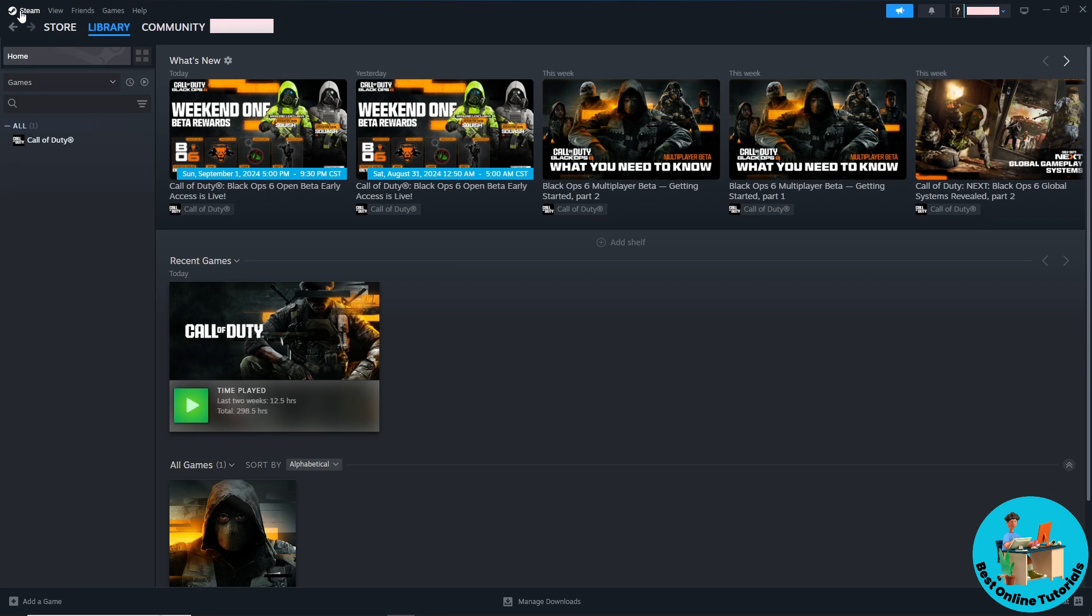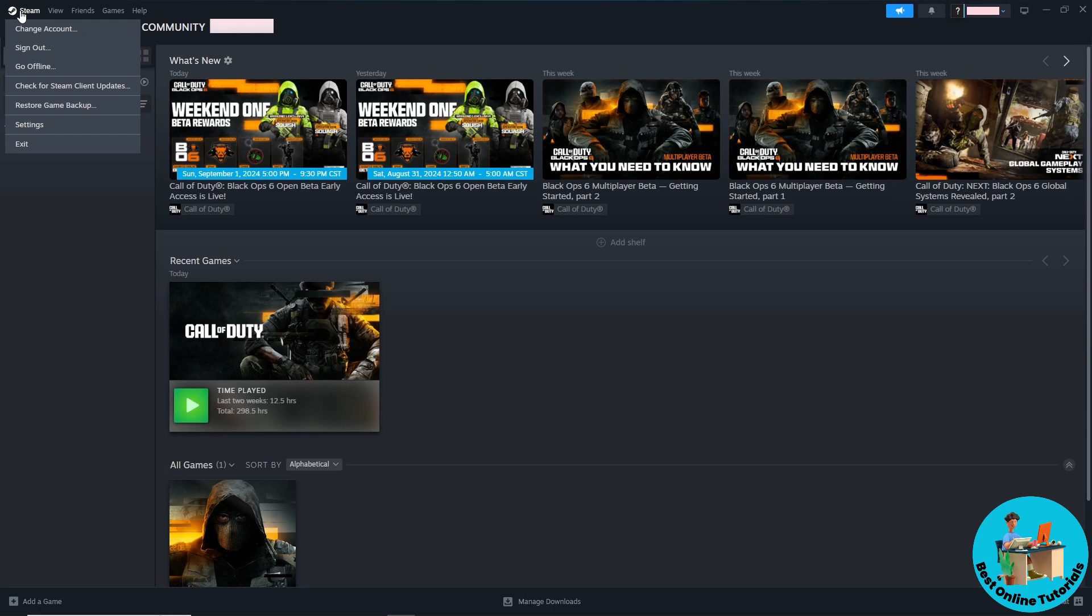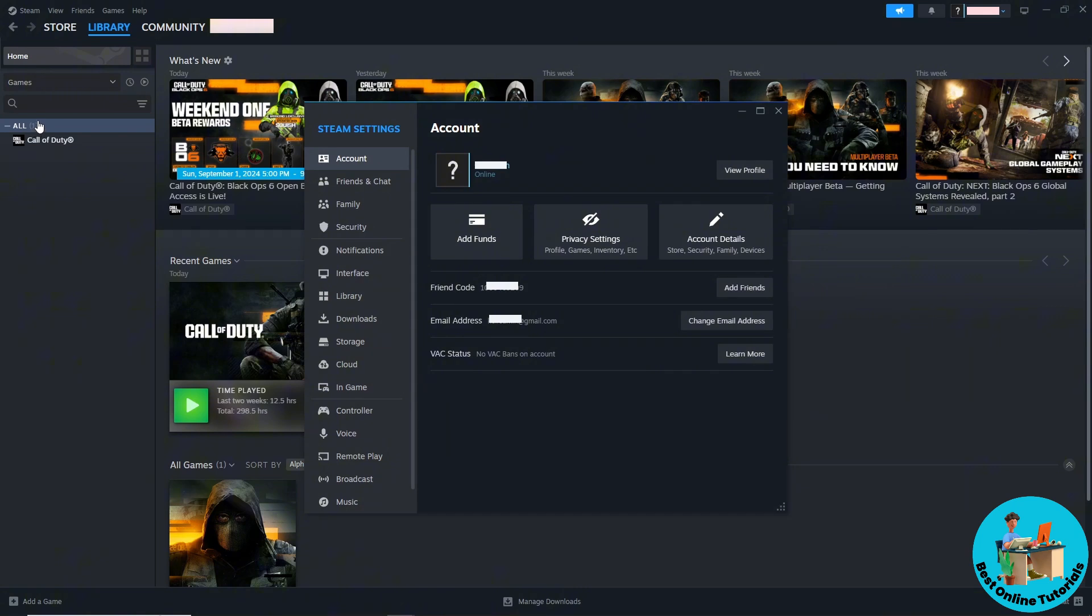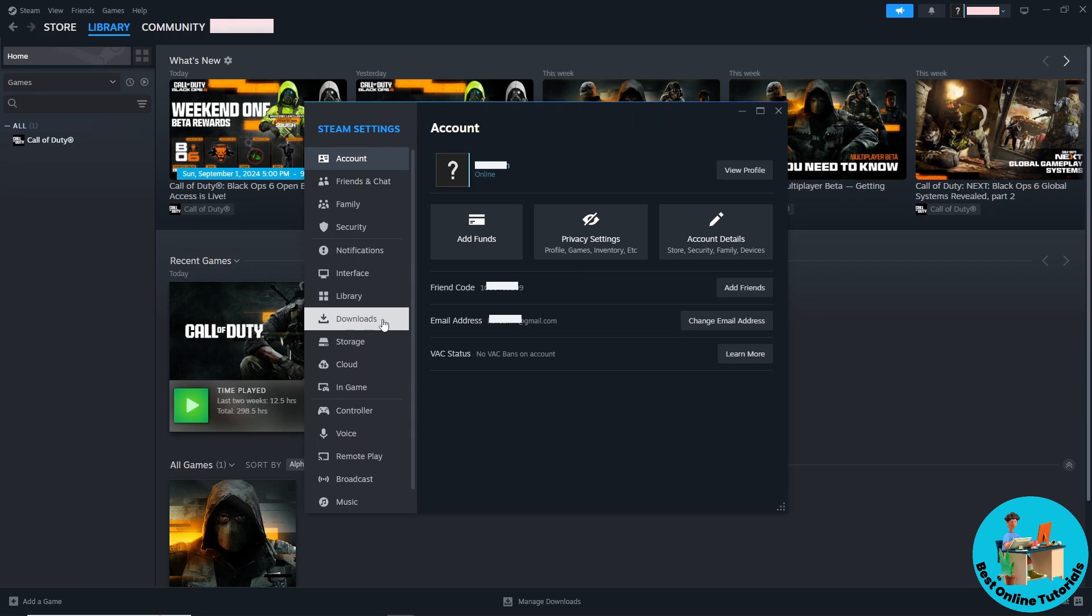A dropdown will show up. Go ahead and go to Settings. Click on it, and after that, go to Downloads.